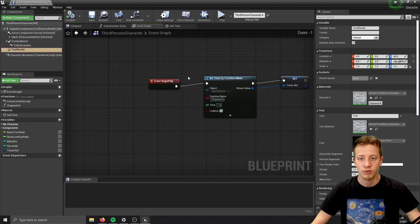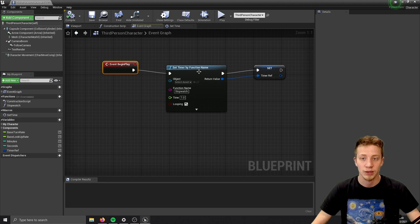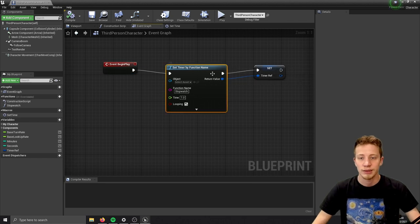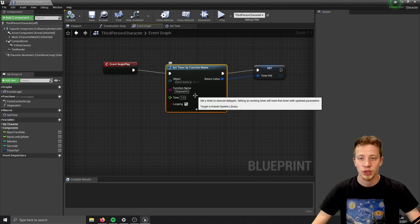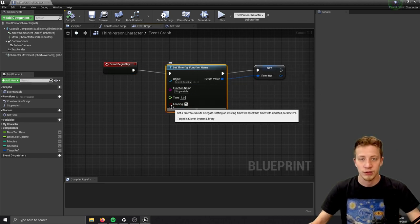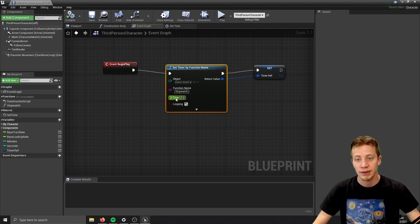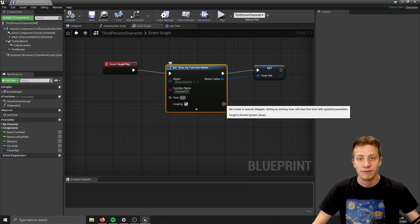Now in that function, what it will simply do: every time it fires, which means every second, it will take seconds and add one to it, and it will keep doing it until it reaches 60.